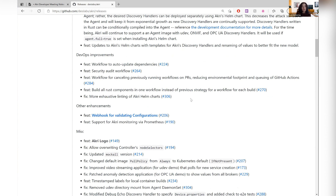We also have support for monitoring Akri's agent and controller using Prometheus. The currently exposed metrics are number of instances and number of brokers. We did it in a way so that if you want to support more metrics in the agent or controller, just put in a PR — it's pretty straightforward since we already have the service exposing the metrics in each of those two components.